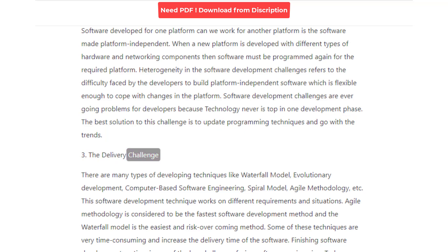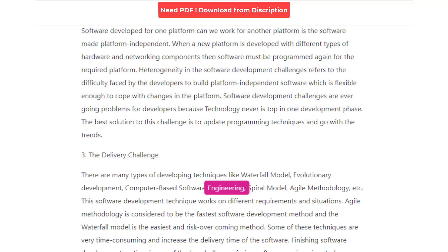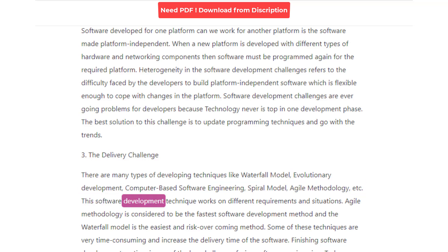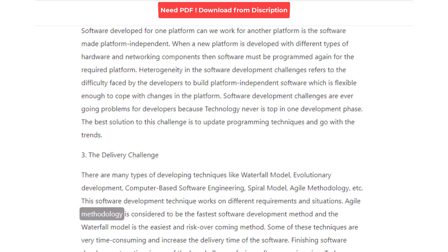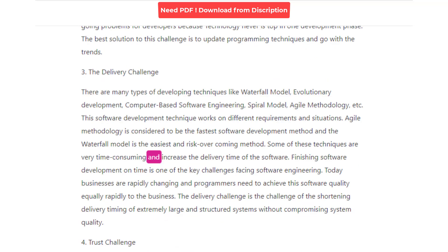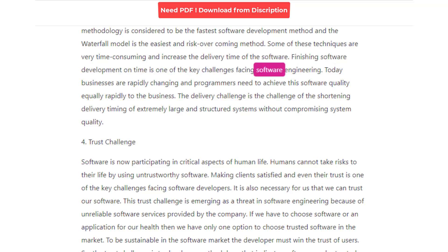3. Delivery Challenge. There are many types of development techniques like the waterfall model, evolutionary development, computer-based software engineering, spiral model, agile methodology, etc. These software development techniques work on different requirements and situations. Agile methodology is considered to be the fastest software development method, and the waterfall model is the easiest and risk-overcoming method. Some of these techniques are very time-consuming and increase the delivery time of the software.